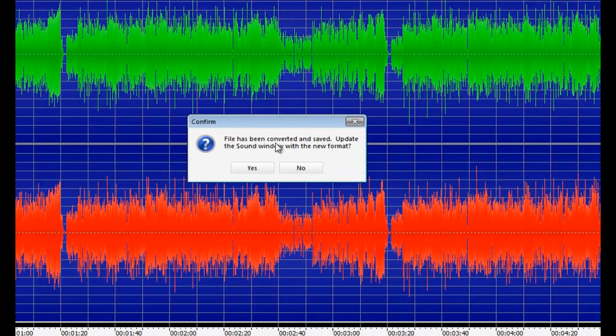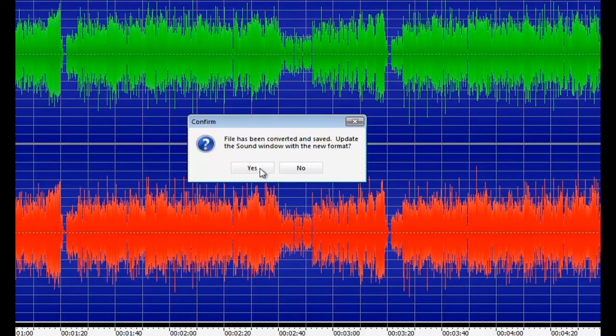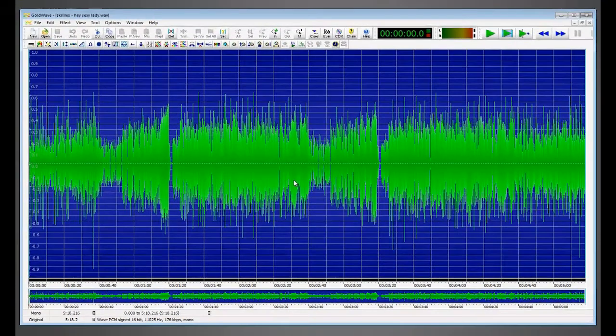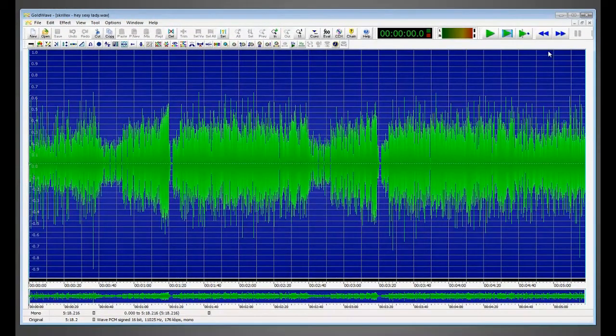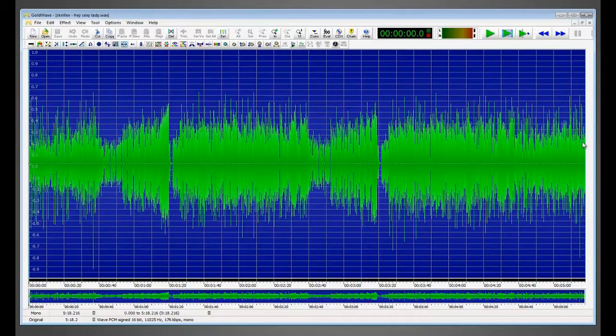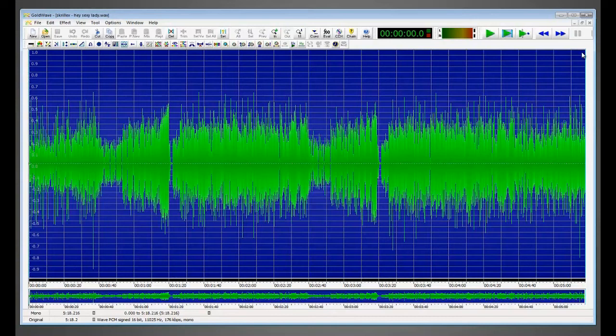And this will say file has been converted and saved. Update sale window with the new format. That's optional, but I'll click yes. And now the new song will be in GoldWave. Now you can just load that into your Half-Life DJ and play it in the server.